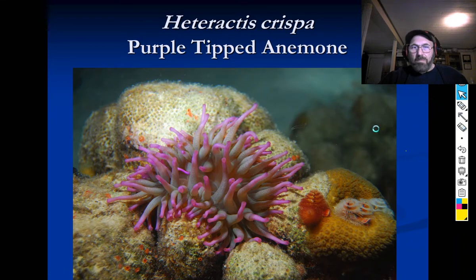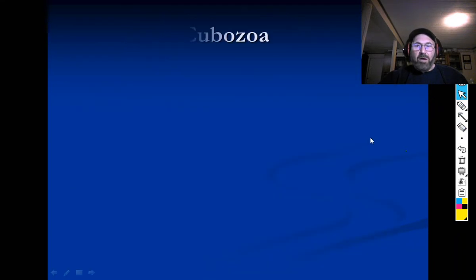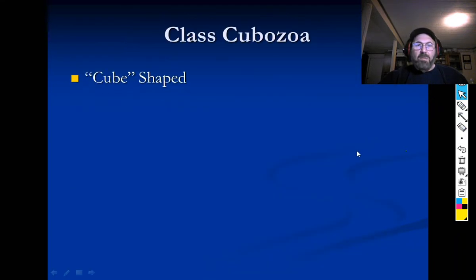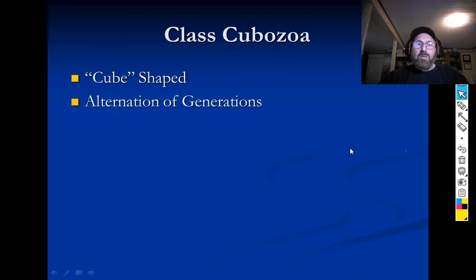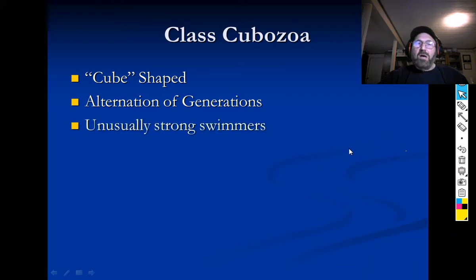This is one of my favorite pictures — taken in Bonaire. This is the purple-tipped anemone, Heteractis. Sometimes you just have to appreciate things for their beauty — I think it's really pretty.